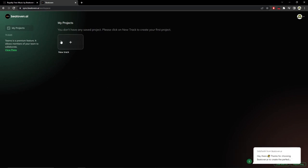It tells us that we haven't saved any projects yet, so let's start our first project.